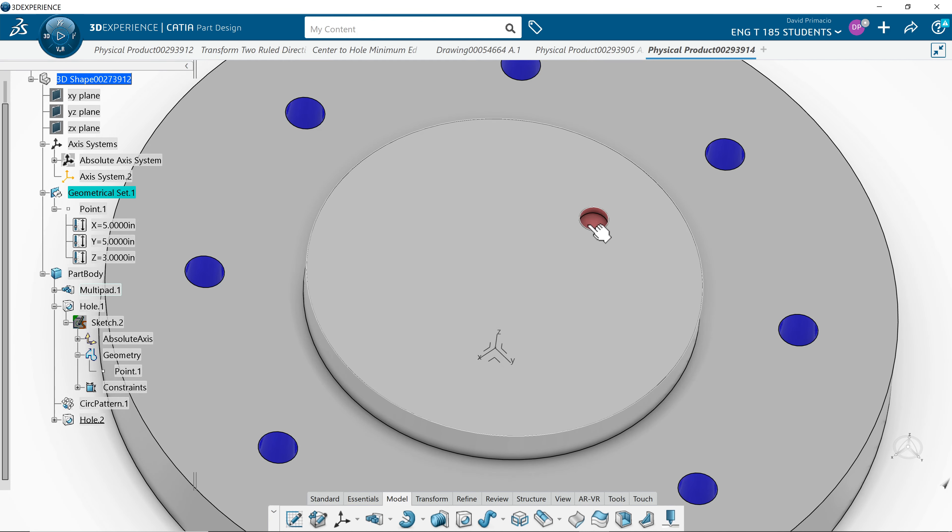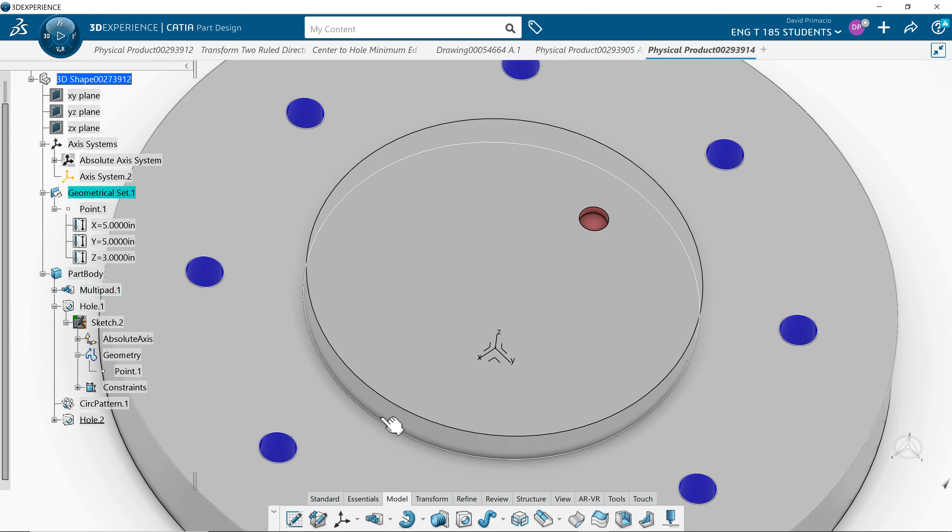This is going to be a demo on how to create these holes, eight of them equally spaced along a circular pattern.